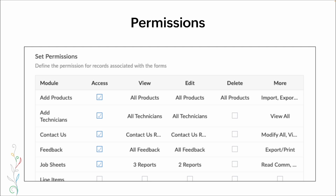Here is an example of a permission set with more access — this isn't the technician, this might be a manager or admin who has access to more modules. They have the ability to view quite a few different pieces, edit a lot of that data, and are only able to delete products. In the 'more' section, you can see we've given them the ability to import, export, modify, print, and add and read comments.